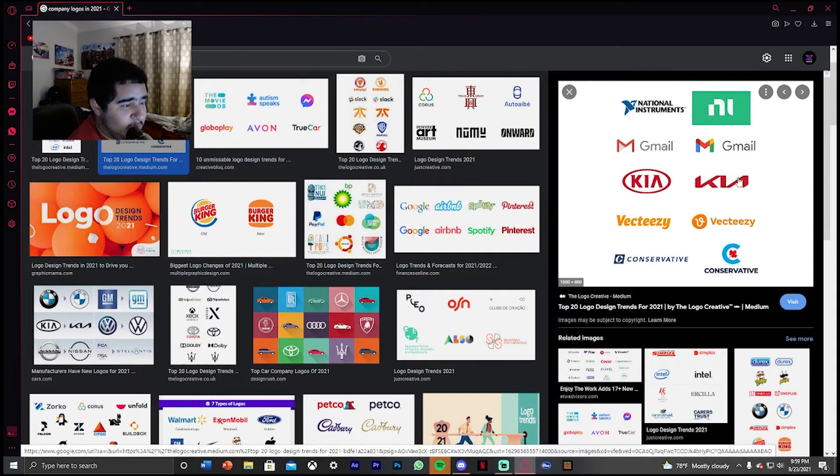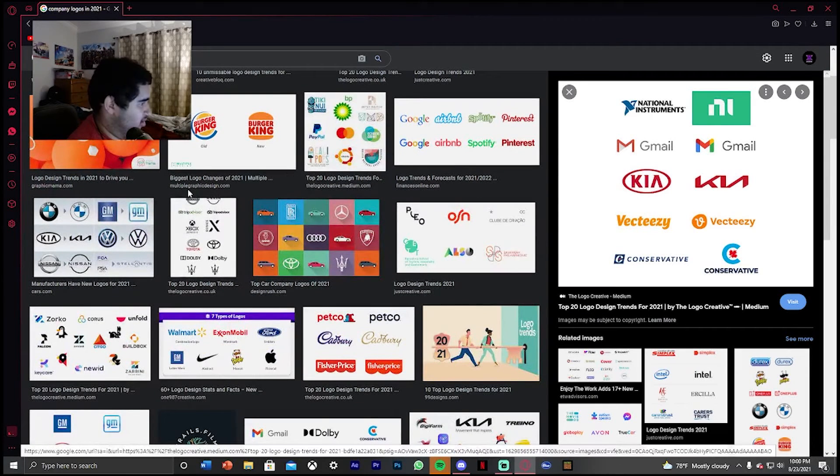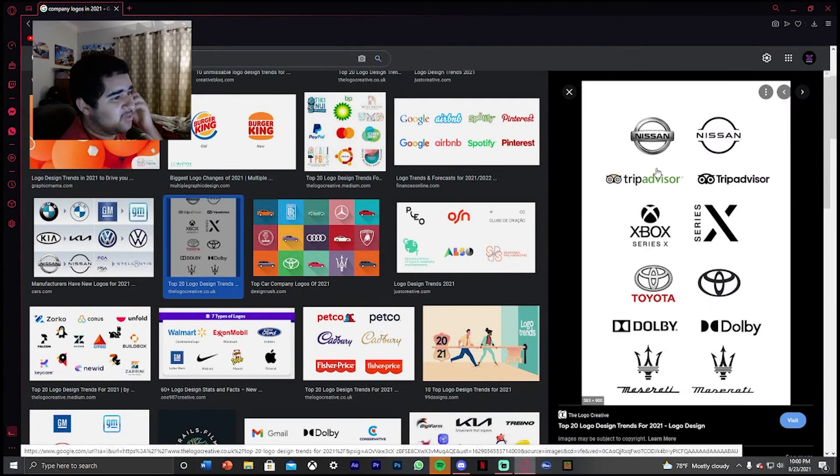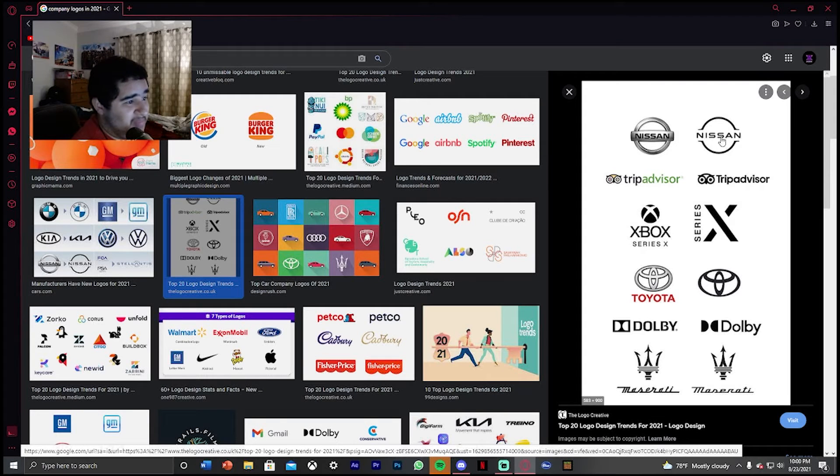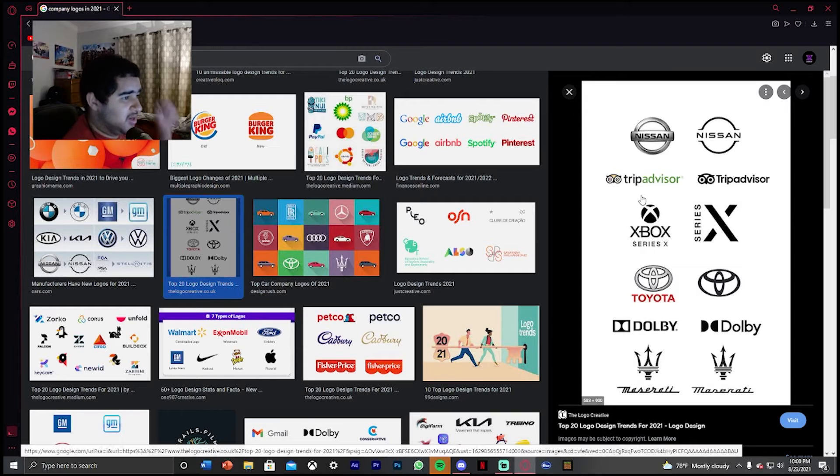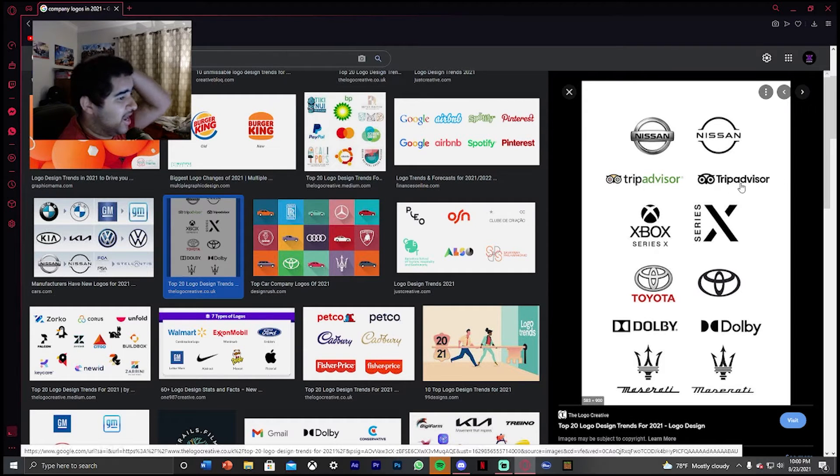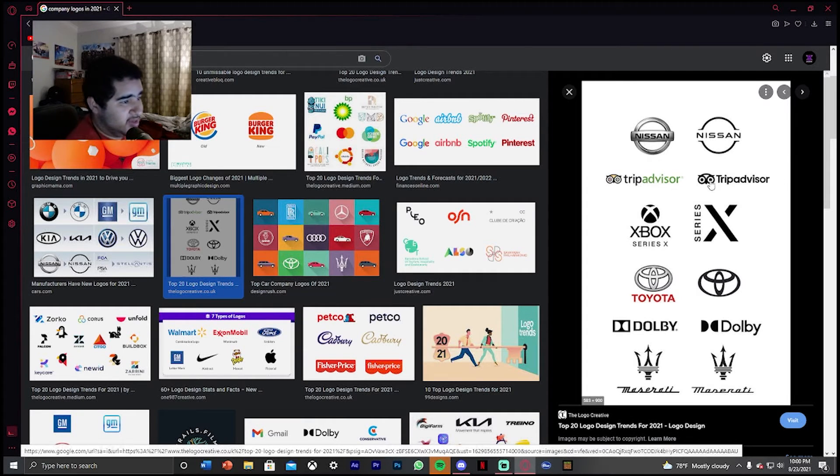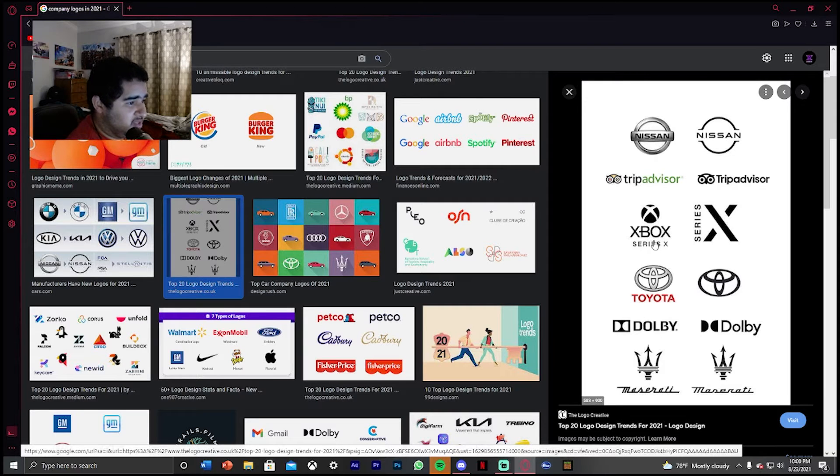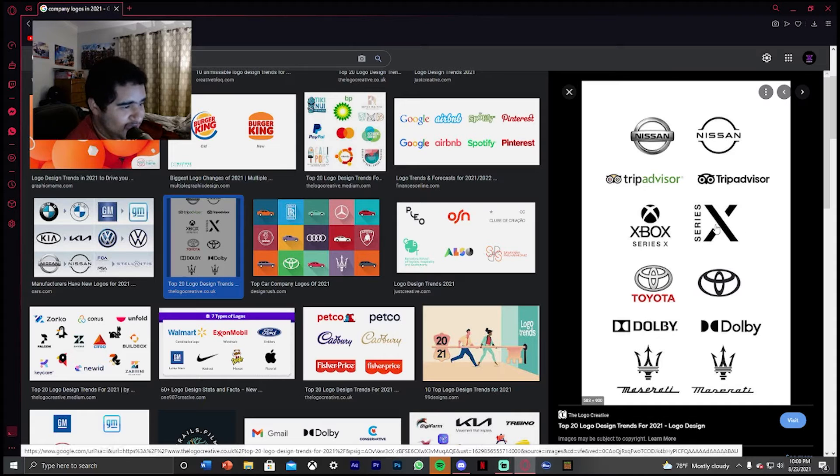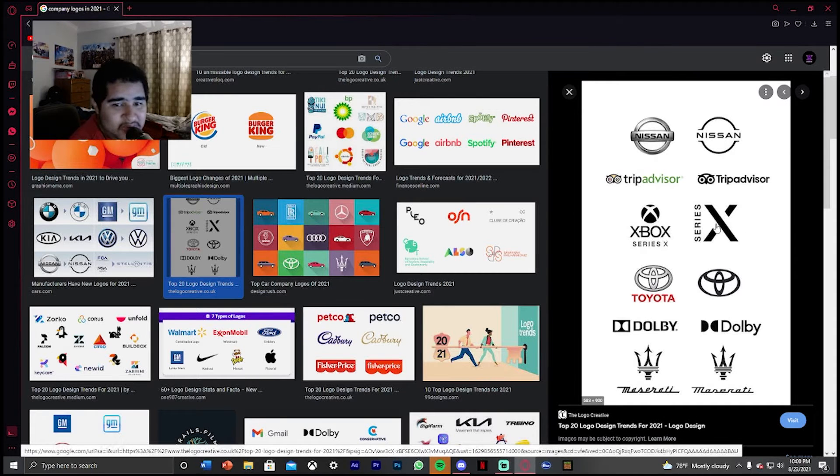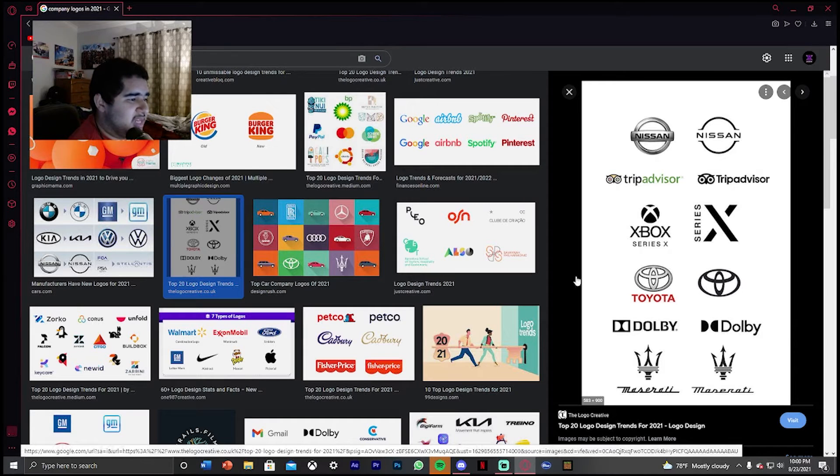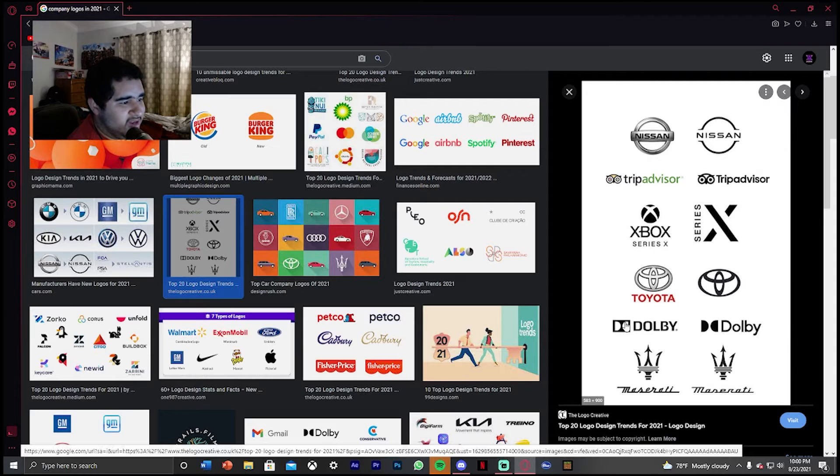Let's see any other logo. Oh, the Nissan logo. I kind of like this one a little bit more. I don't know, it looks so futuristic. Trip Advisor, yeah. Xbox Series X. This is now, yeah, this makes sense. This is the new series, this is the new Xbox logo. Kind of makes sense. Toyota, we don't know how Toyota looks like. We don't need the name under it.